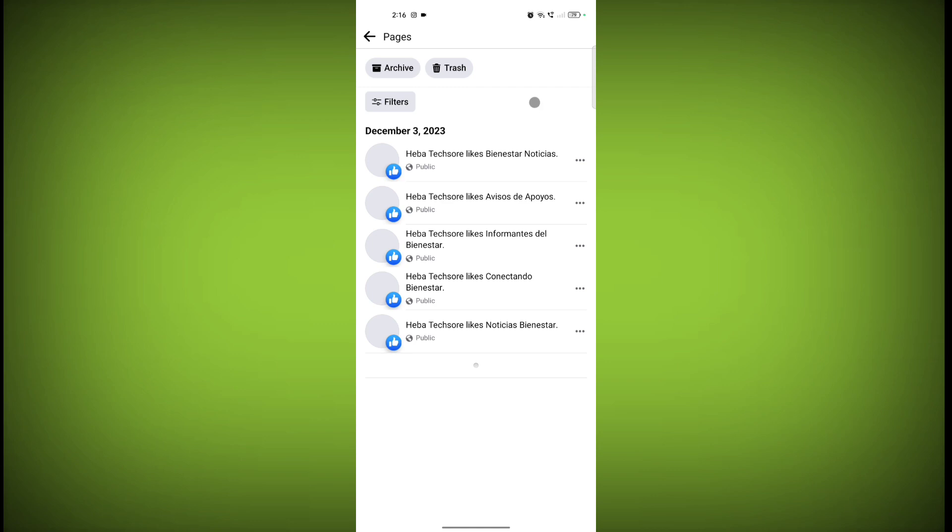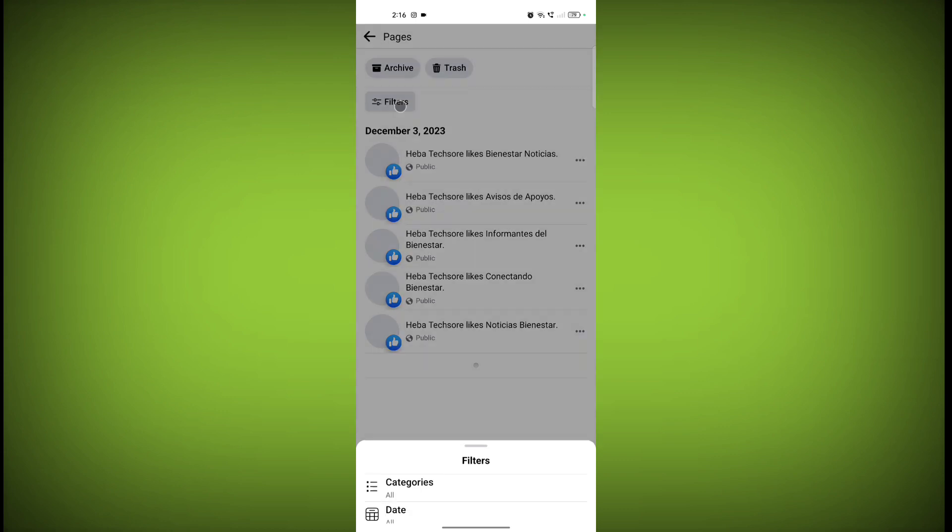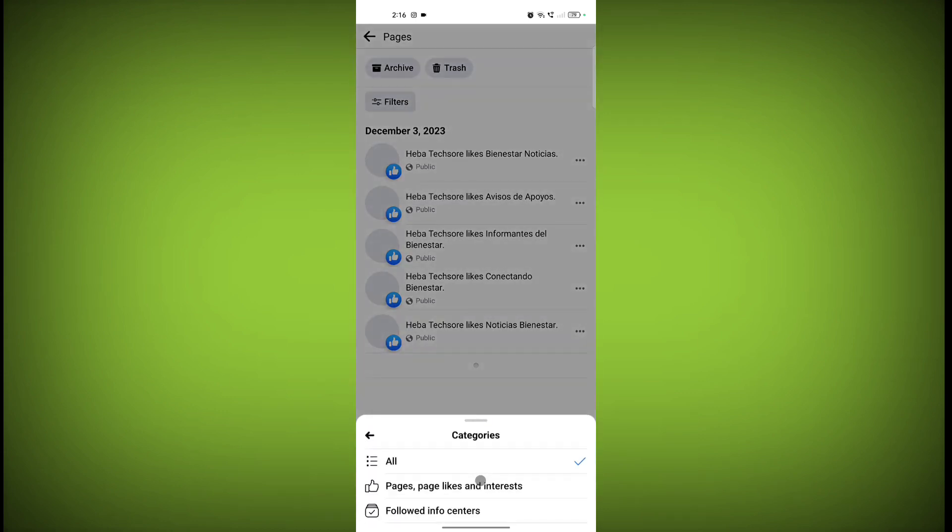you want to unlike all pages at once, click on Filter, click on Categories, then click on Pages and Page Likes.